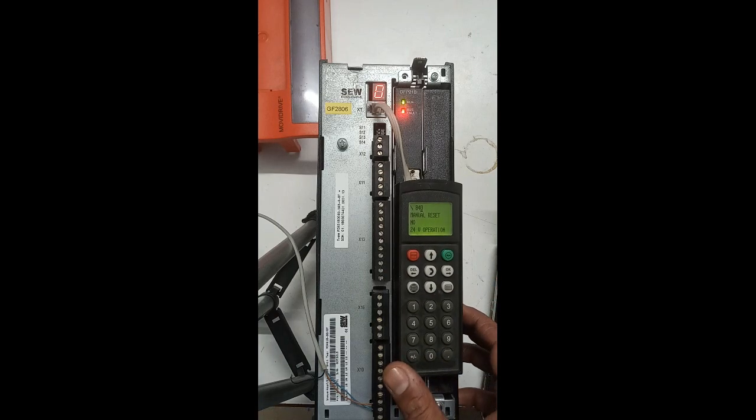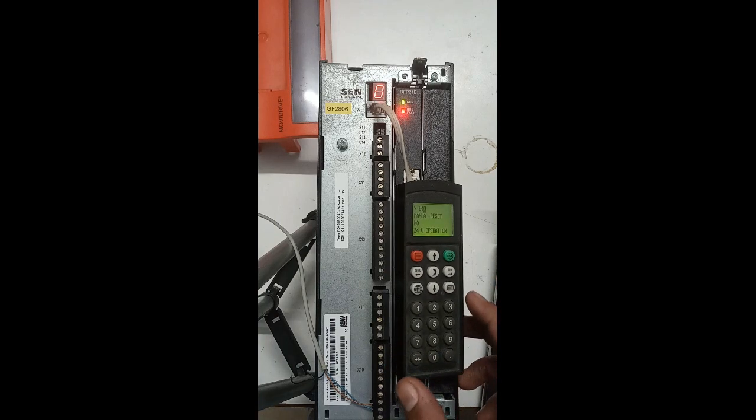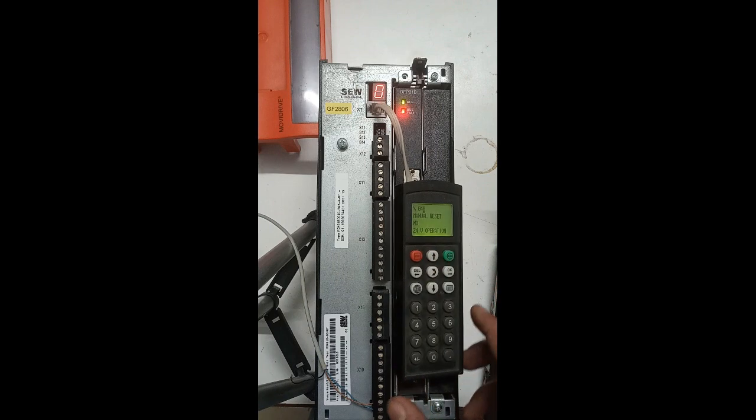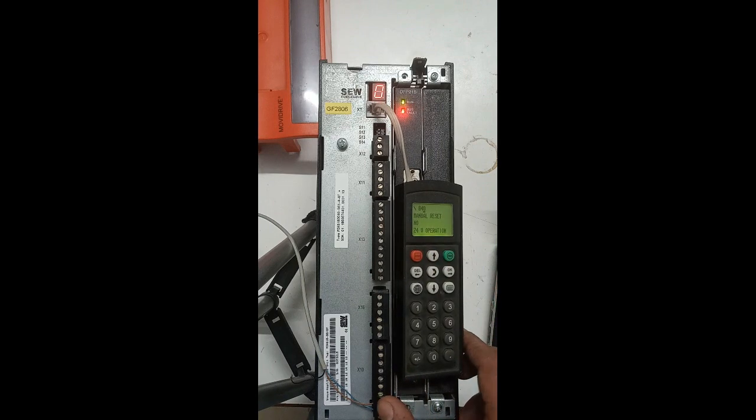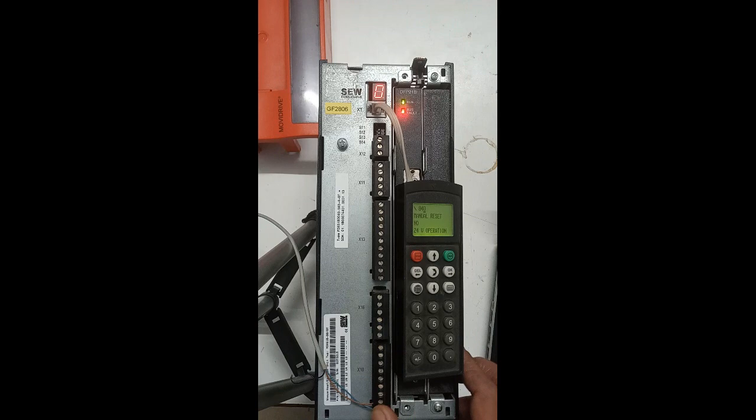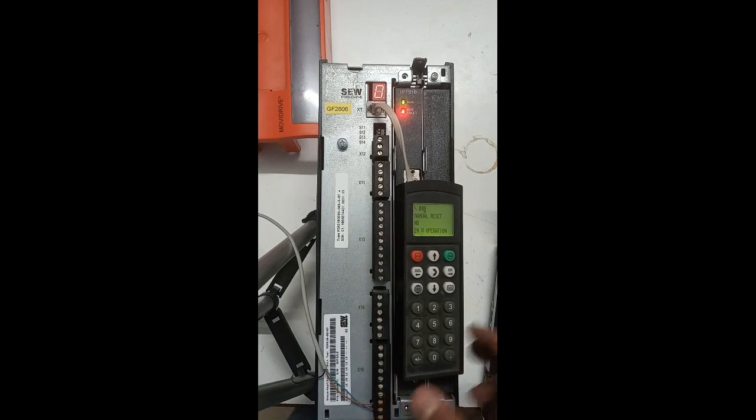We will also see how to operate the SEW drive manually with the help of MovieTool Motion Studio software.